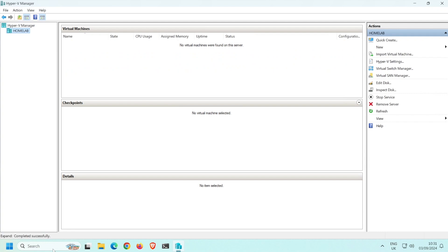Now that Hyper-V is running, on the left-hand side you can see my computer, which is called HomeLab. This is now a host computer that can have guest virtual machines deployed on it. Once deployed, virtual machines will be listed in this area here.